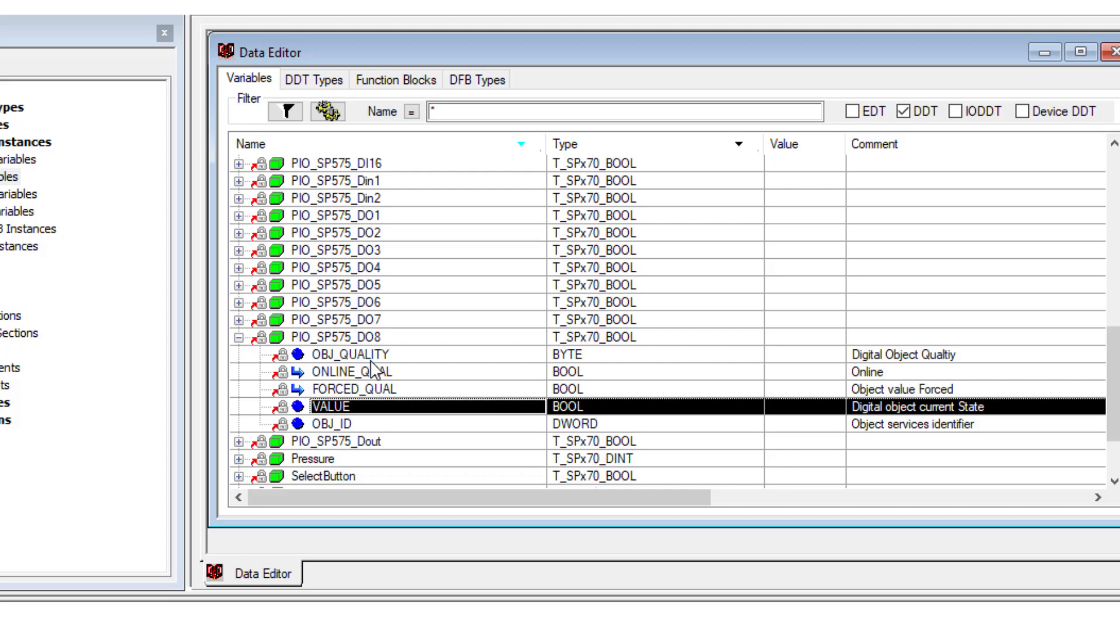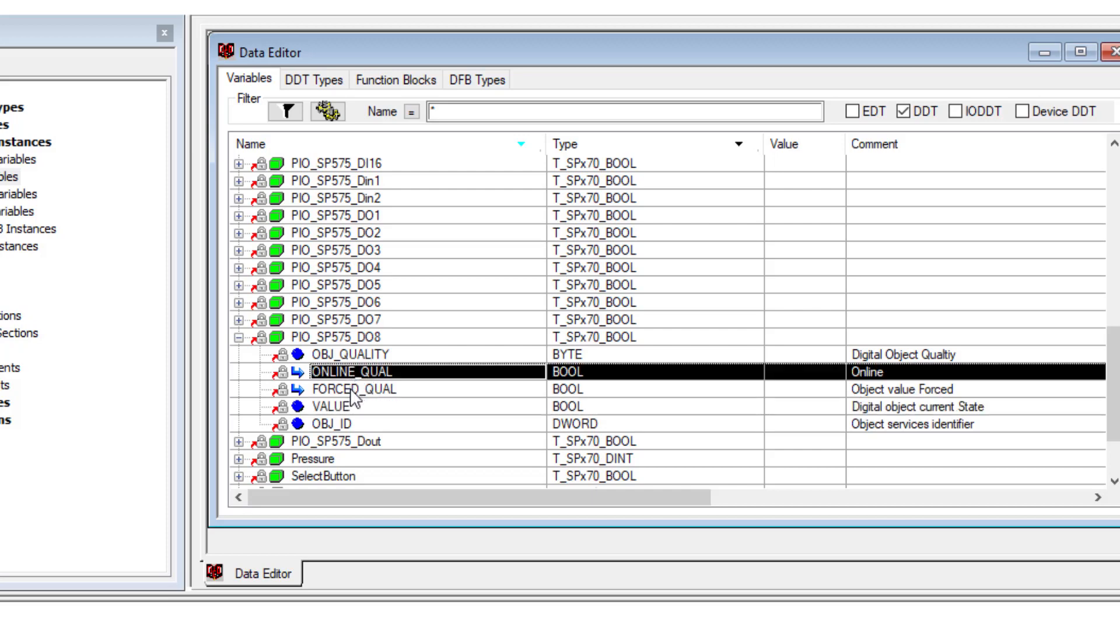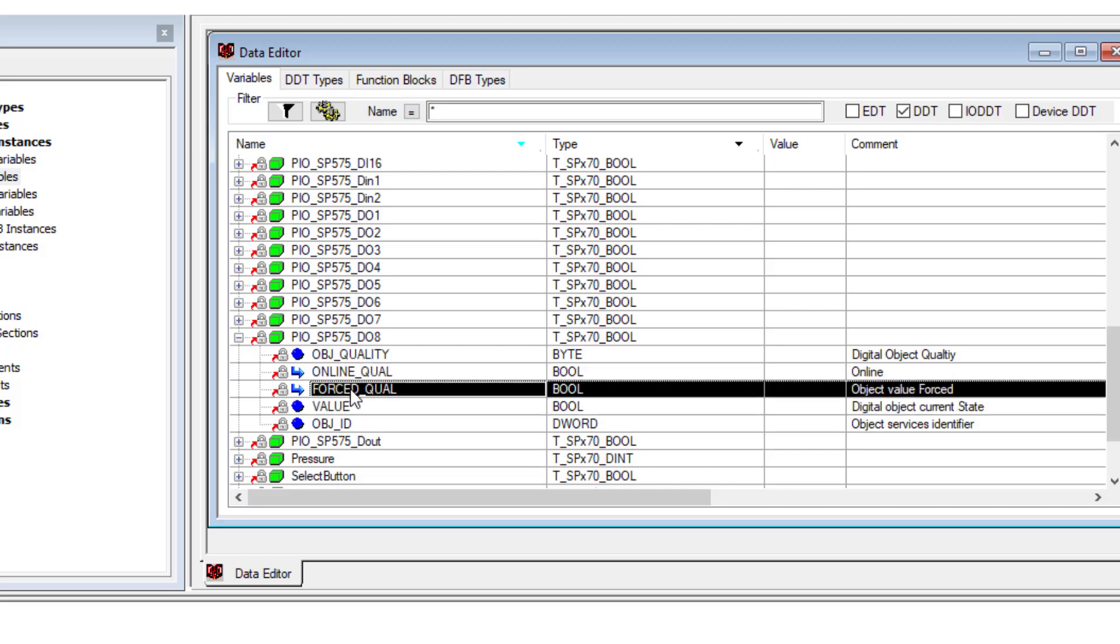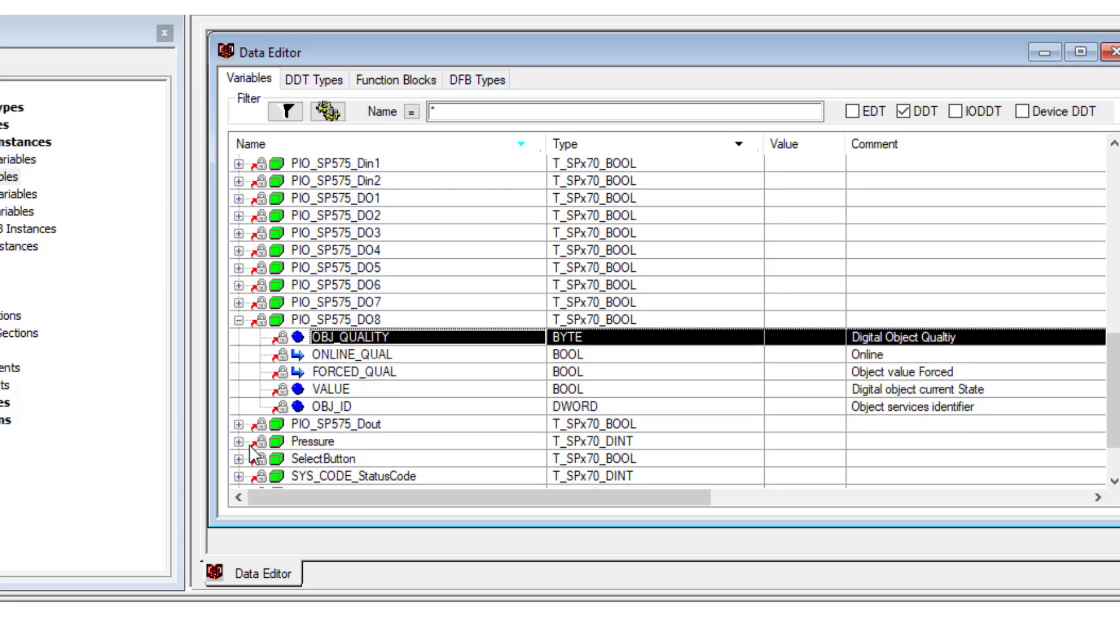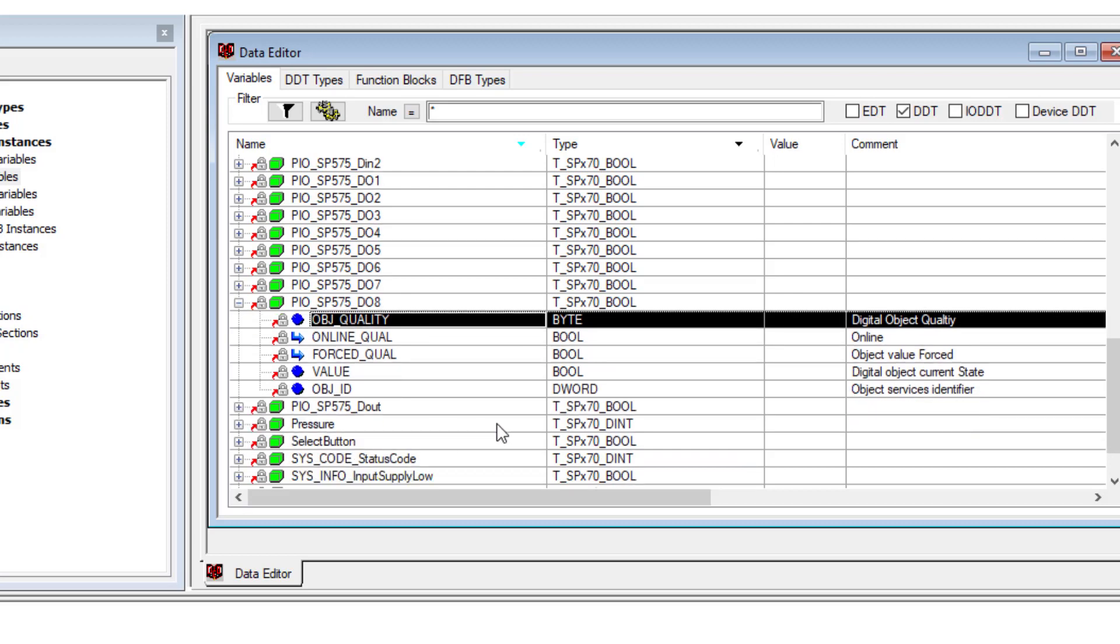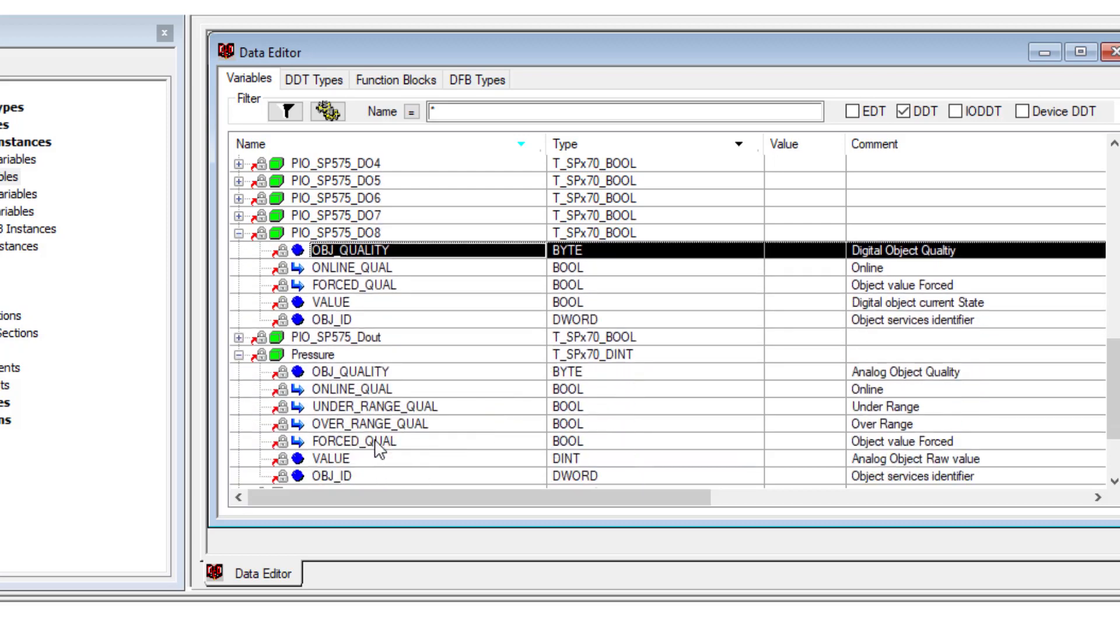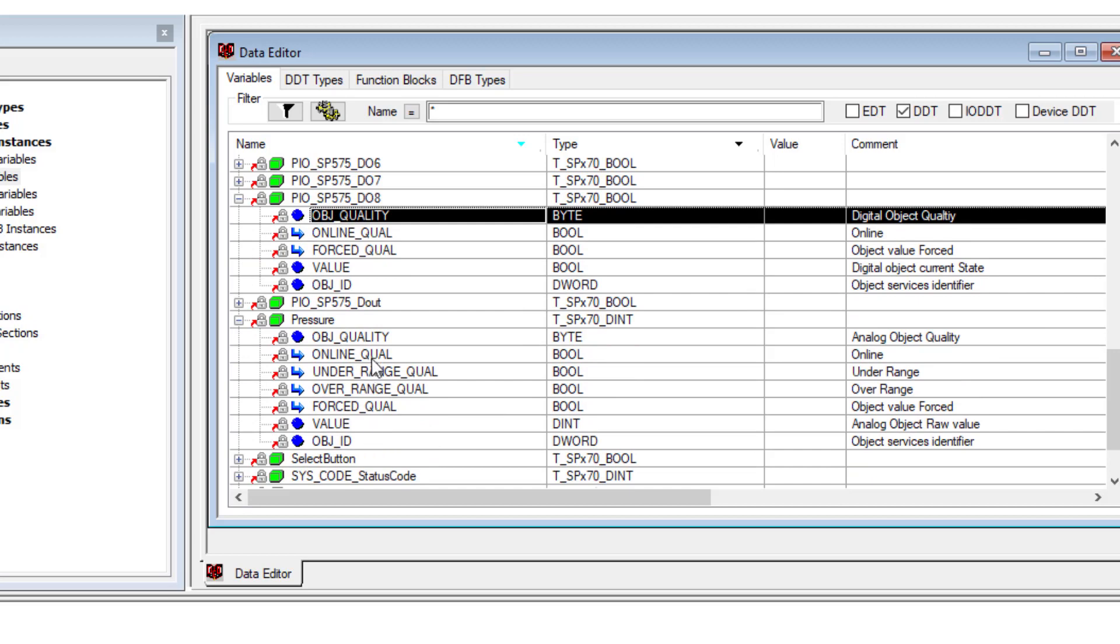Not only is the boolean value exposed to logic, but also the quality properties. Like whether it's online or forced, and you can look at all those properties as a byte for quality. What about for an integer? We have the pressure as an integer. Now we have in the quality byte the individual bits of online or offline.